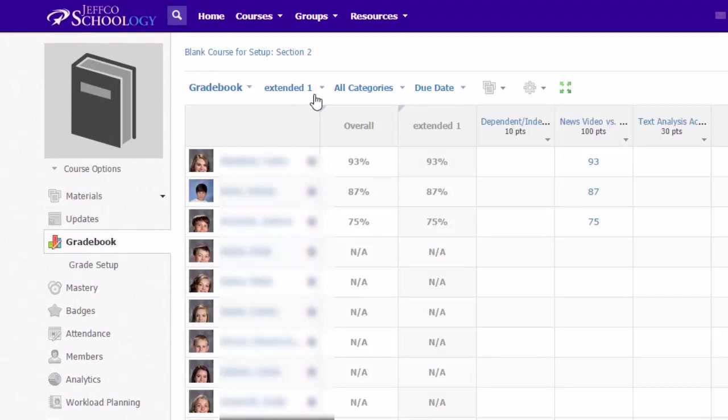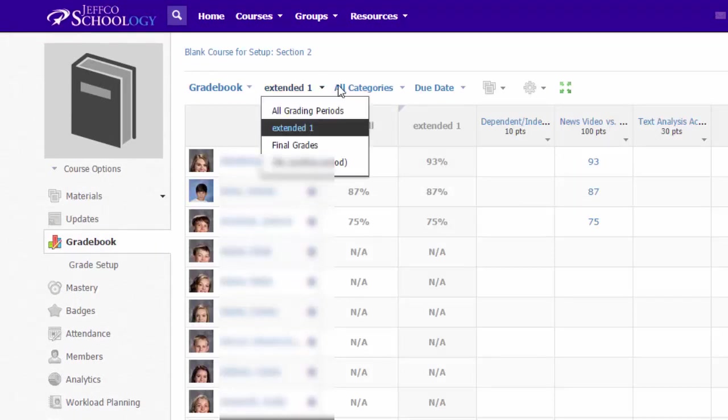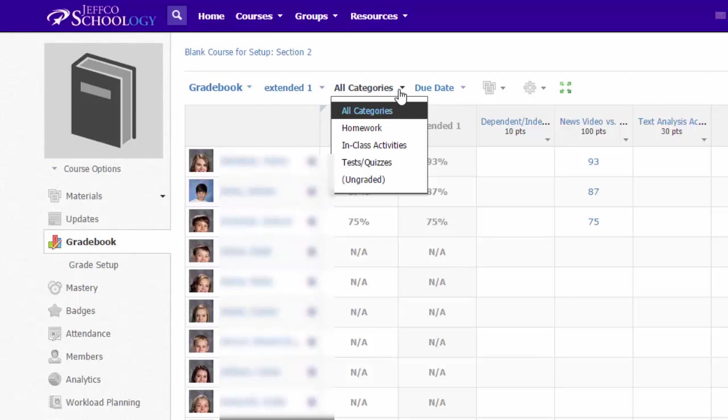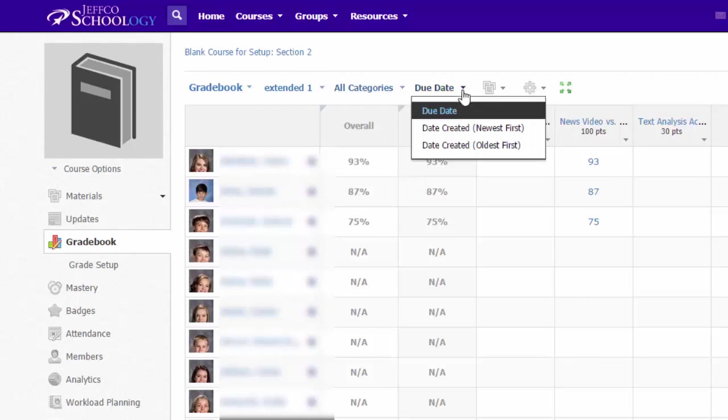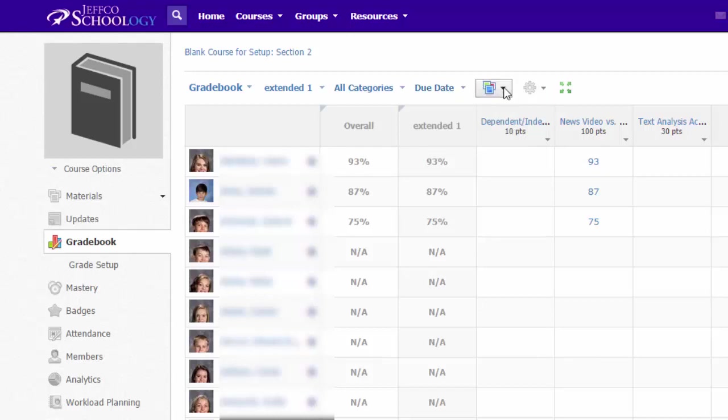There are filters across the top of your gradebook that let you view by grading period, category, and you can sort the order of your gradebook to display items by due date or when you created the content.